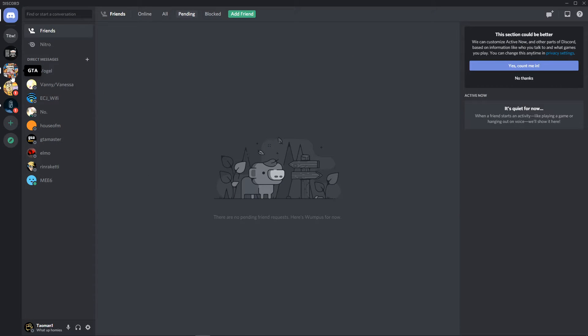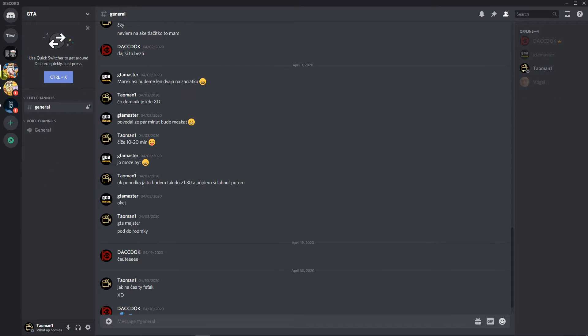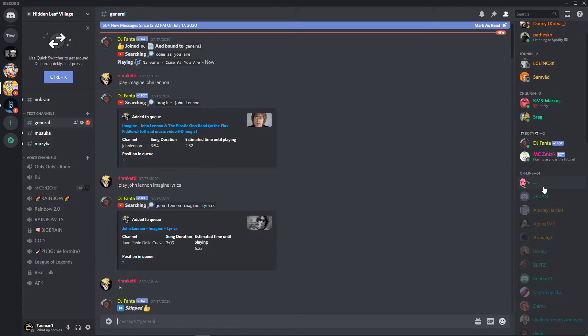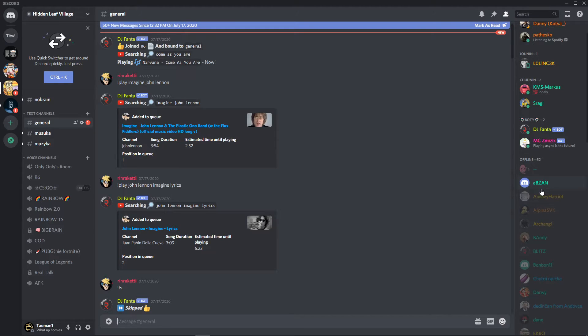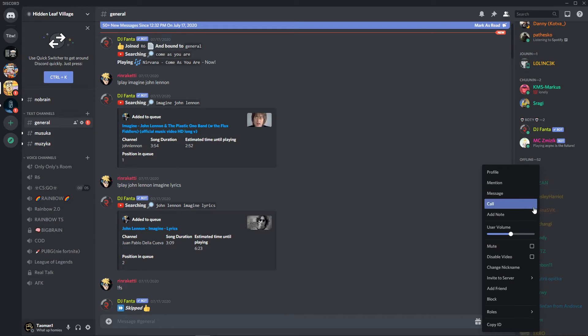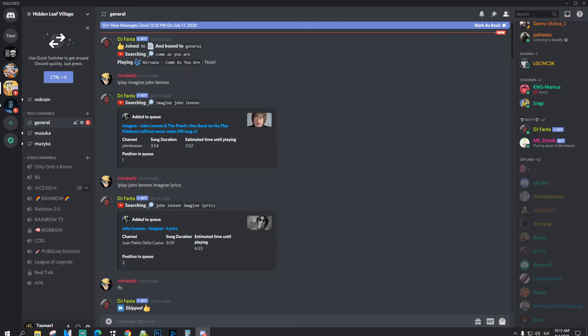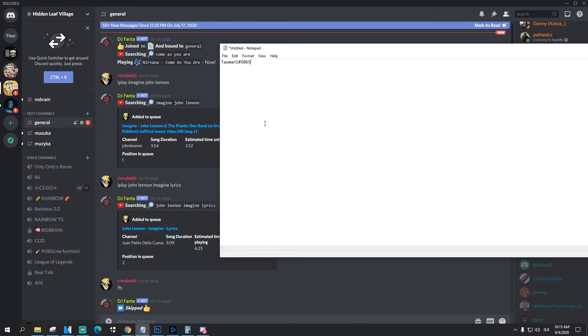But how you can find someone else. Let's say that I'm going to be here in Hidden Leaf Village and I can see this guy here, the Abzman. So I will right click on it, I will copy ID and what will happen is that I'm going to have this ID.